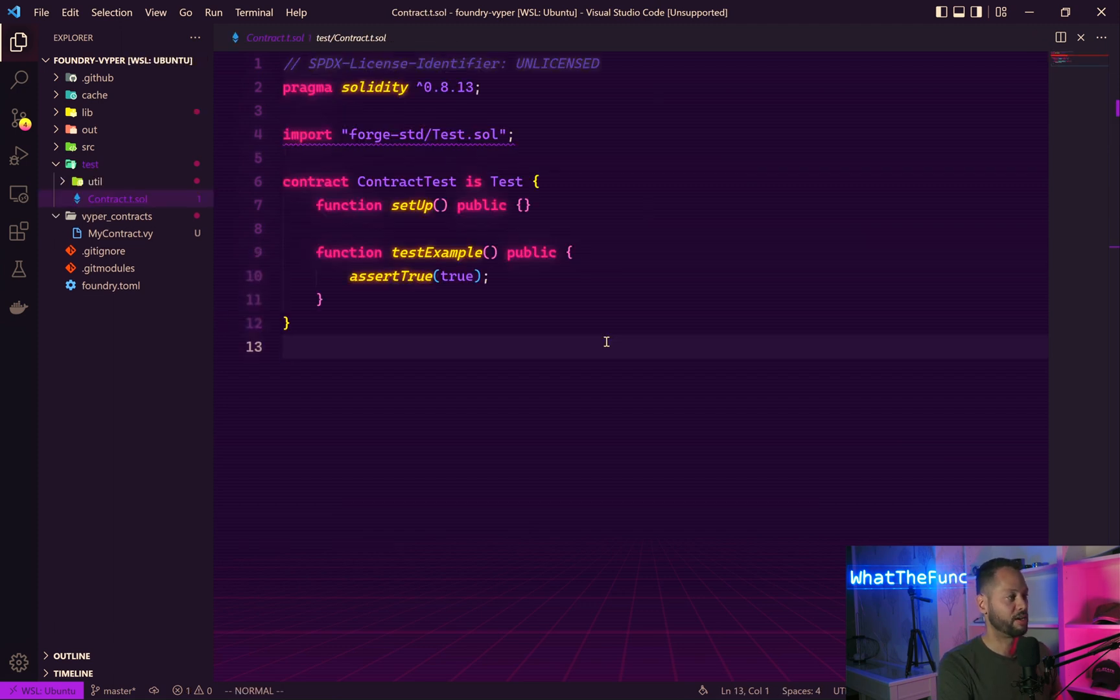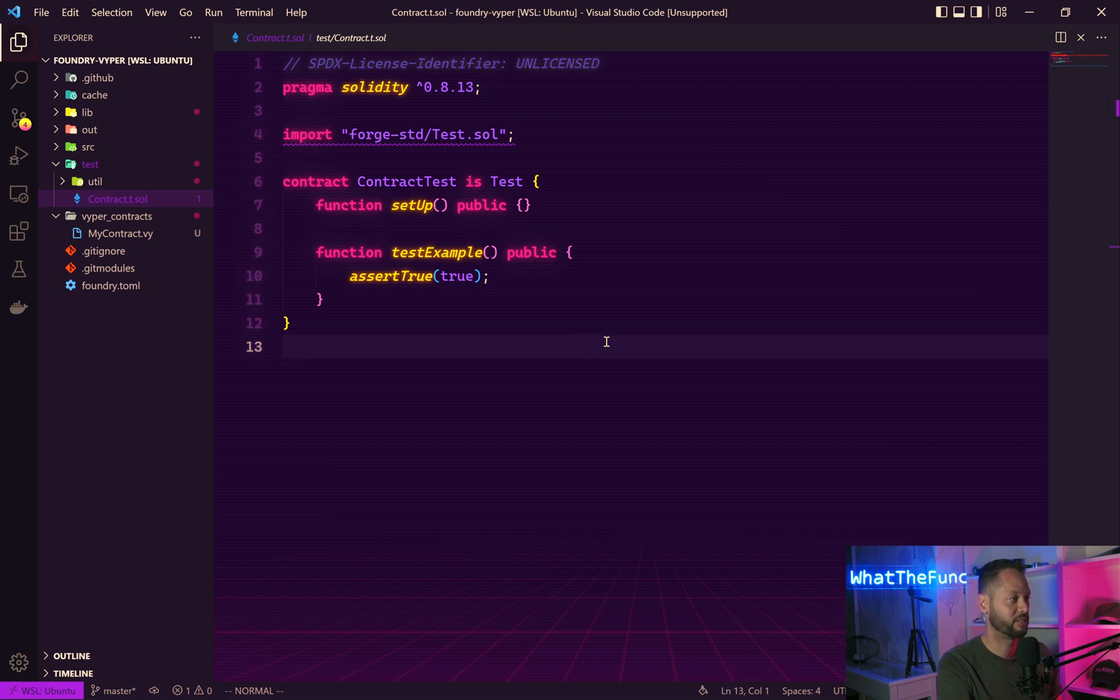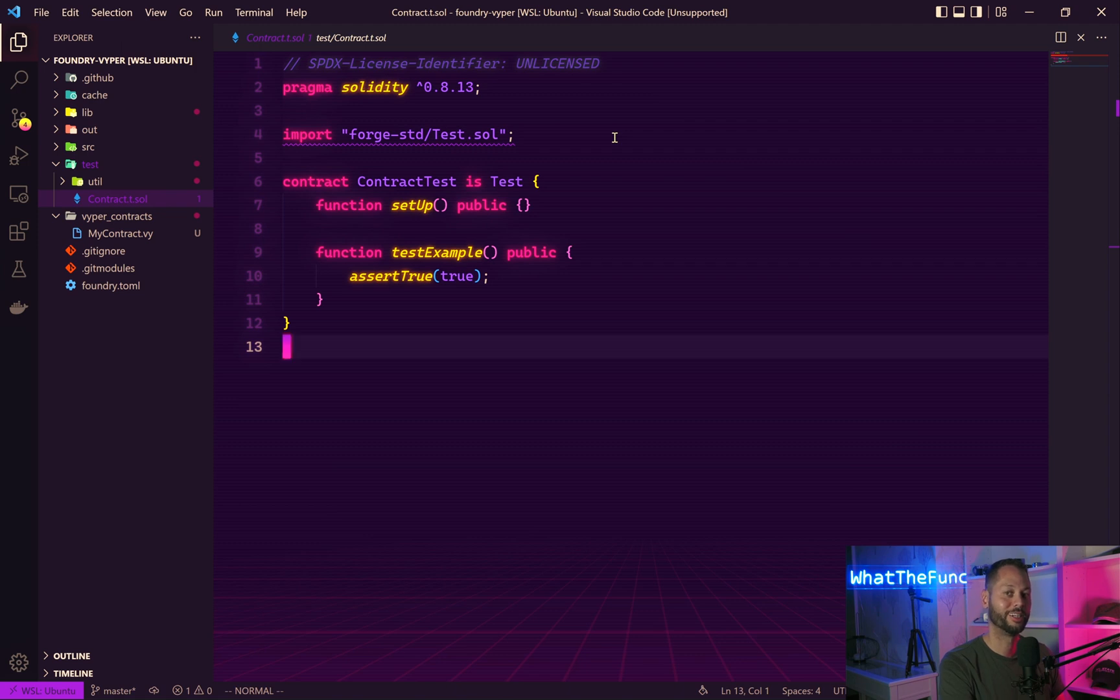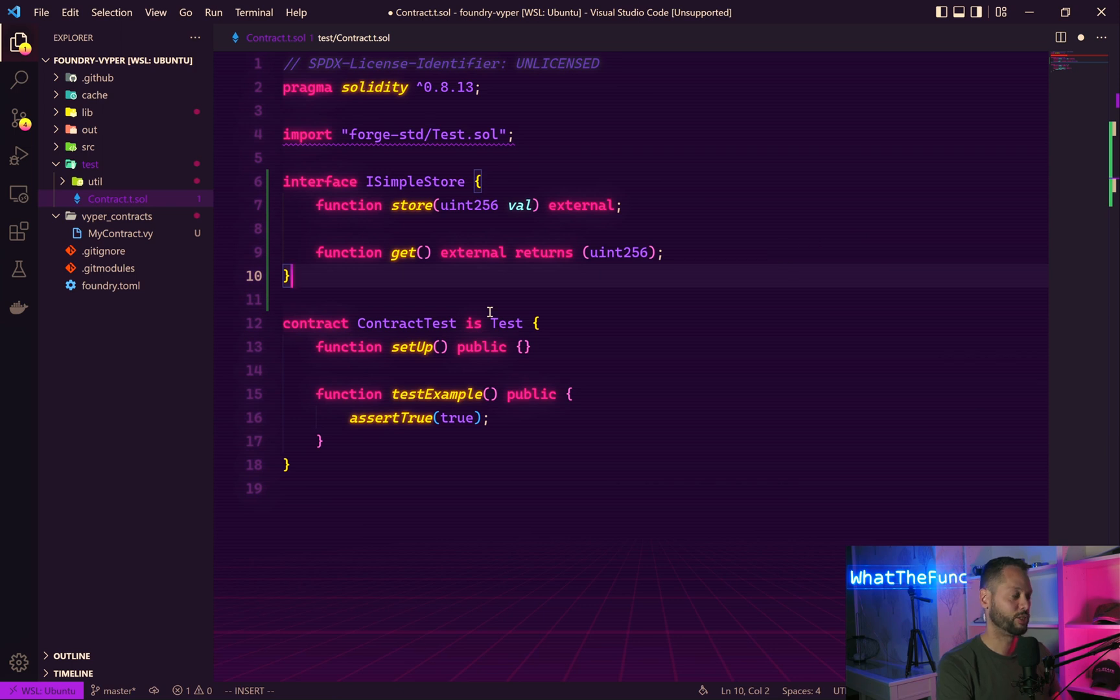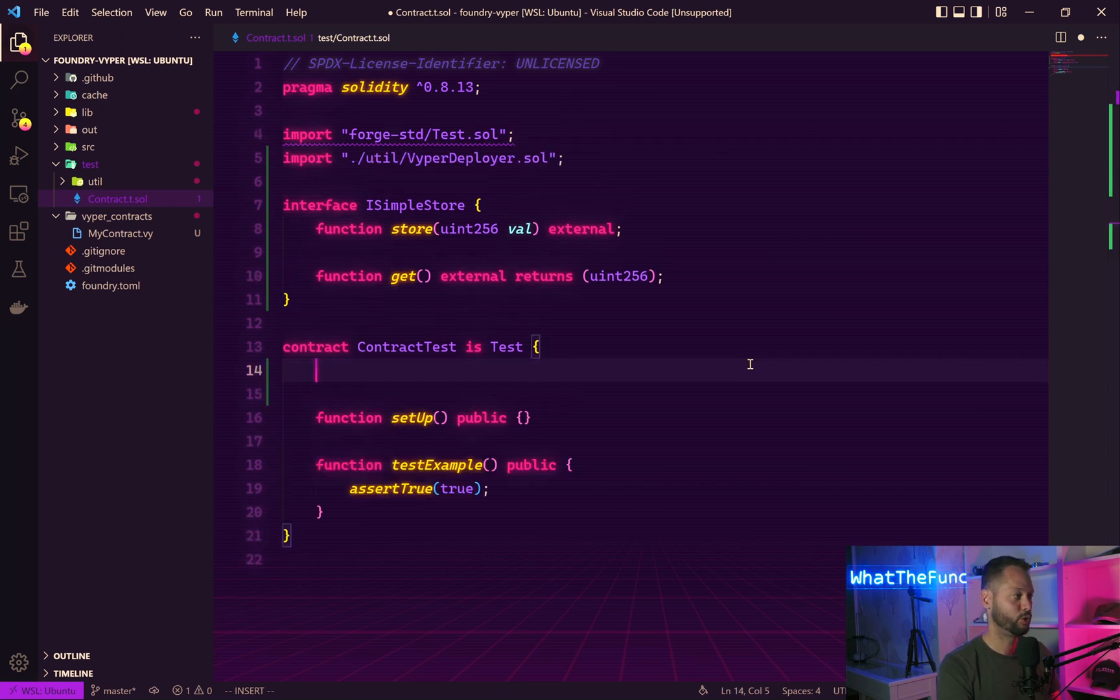Next step, we need to create a test for this. We're going to modify the example test that comes with the fresh installation. The first thing we need to do is create an interface for the Vyper contract so Solidity knows how to talk to it. Our contract only has two methods, a store and get method. Next we need to import the VyperDeployer and create a new VyperDeployer instance.